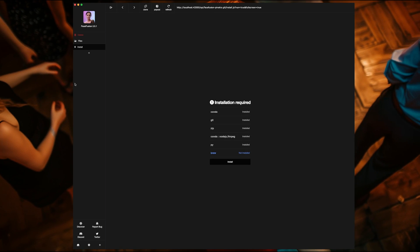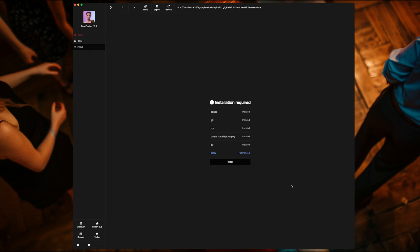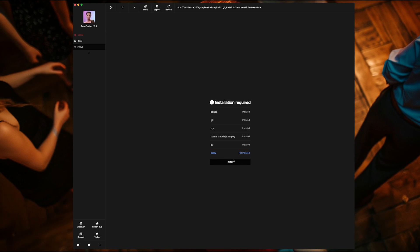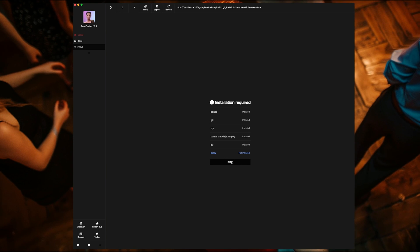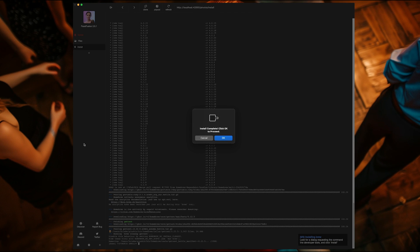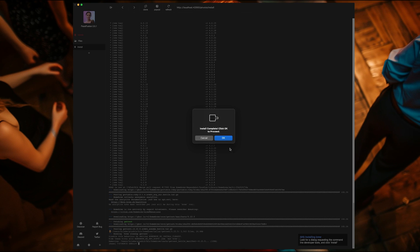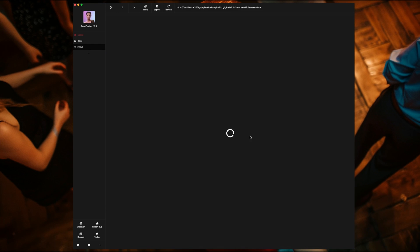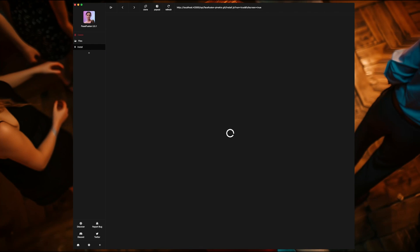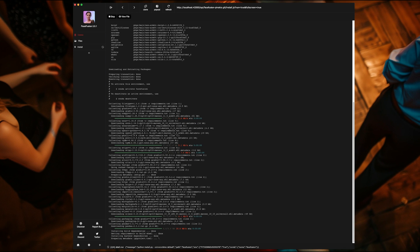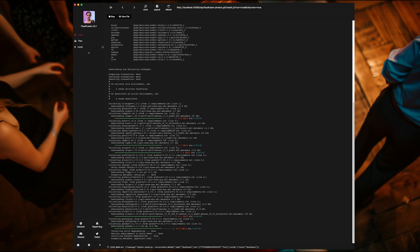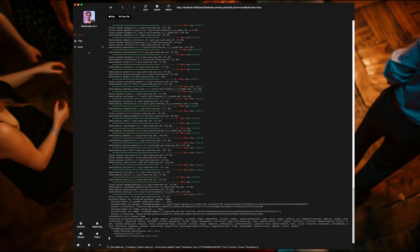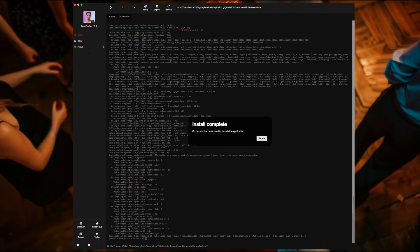It apparently found another required dependency on top of the others previously installed, so hit install once again to install homebrew. That took roughly 30 seconds. Now hit okay once again. This will start the actual FaceFusion installation process. Two minutes and 20 seconds later, the installation is complete.